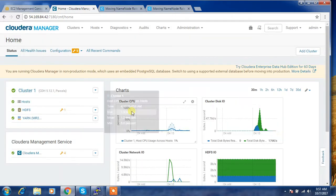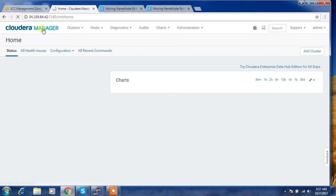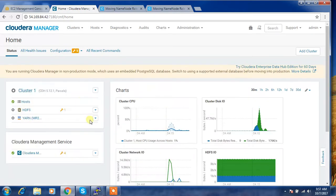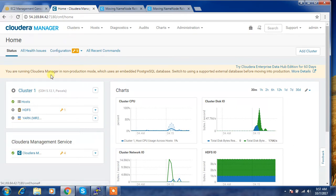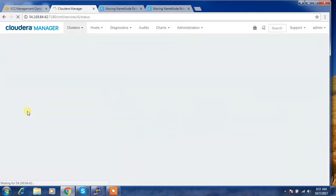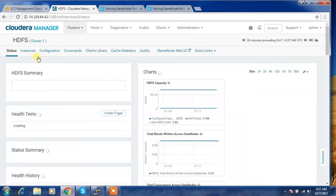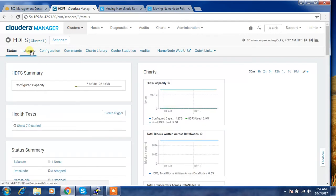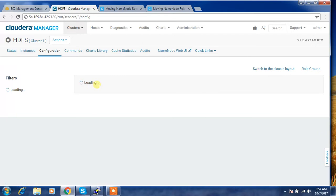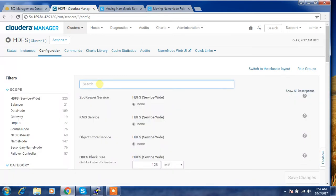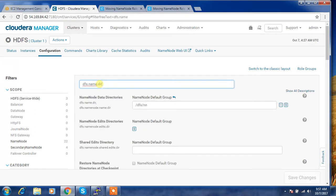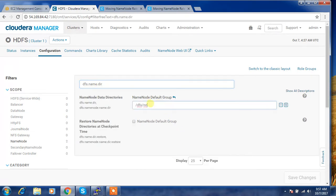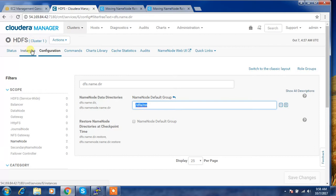Now we will check the DFS name directory where the name node files are. We'll go to the configuration and search for dfs.name.dir. So this is the directory. We have to take the backup of this directory.